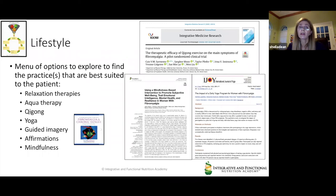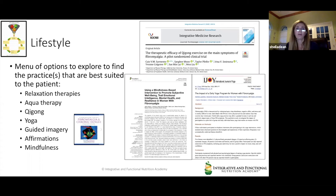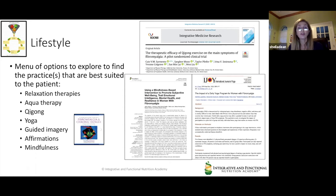Going back to the IFNA nutrition care plan process, we're now looking at lifestyle — there's a whole menu of options to find what's best suited to the patient. Relaxation therapies, aqua therapy, qigong, yoga, guided imagery, affirmations, mindfulness, prayer, meditation — all of these different practices to take into consideration. If you don't feel like you're the expert, refer it out; there are other healthcare professionals who would appreciate the opportunity to explore these mind-body practices with the patient.